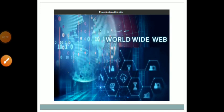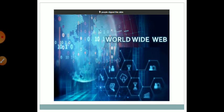Hello everyone. In this session, the second session of web programming, we will be learning about the concept of World Wide Web.